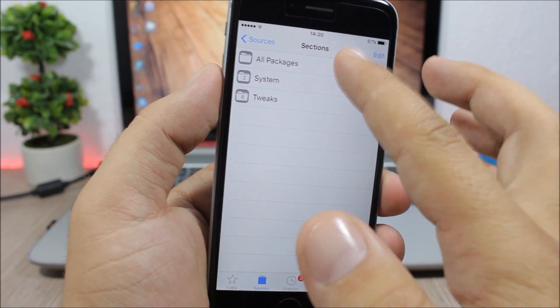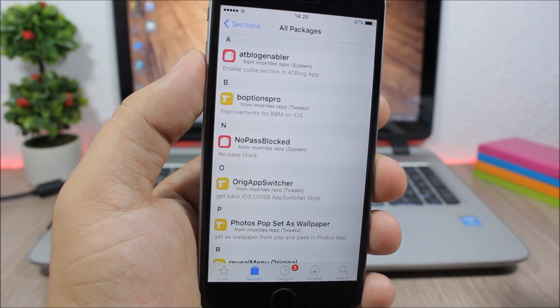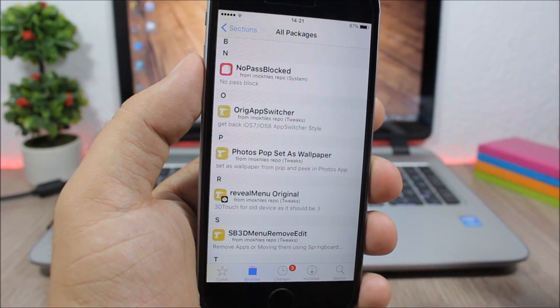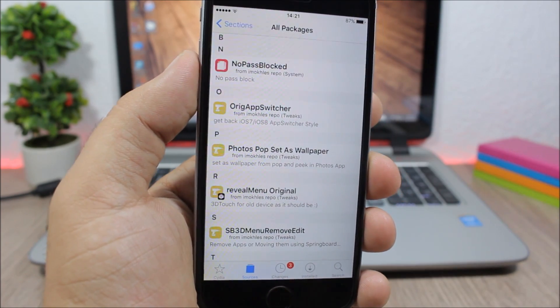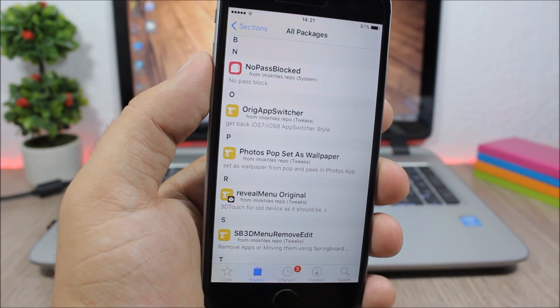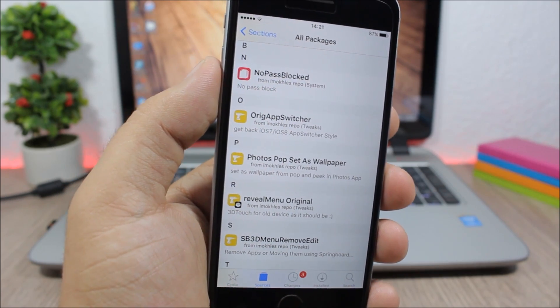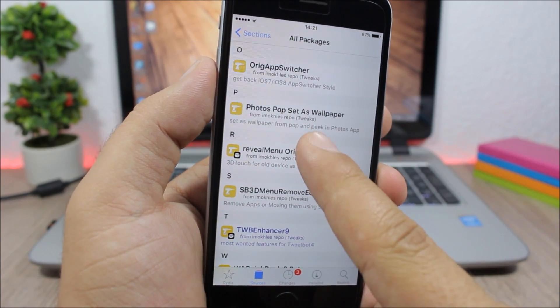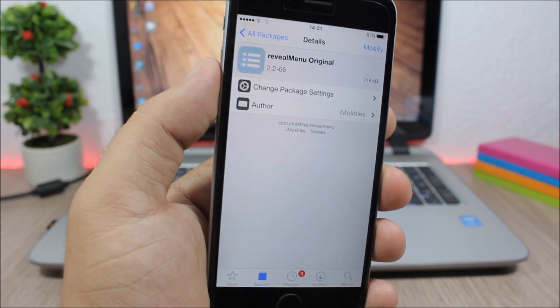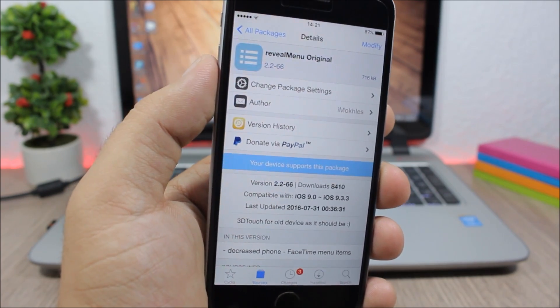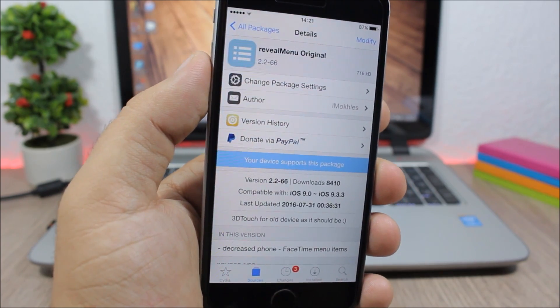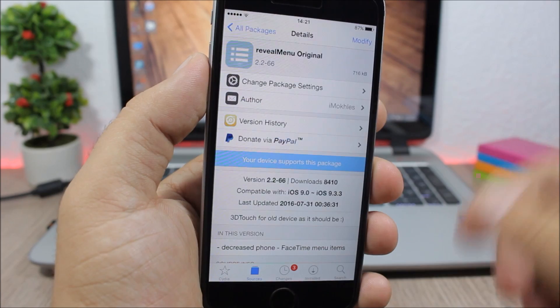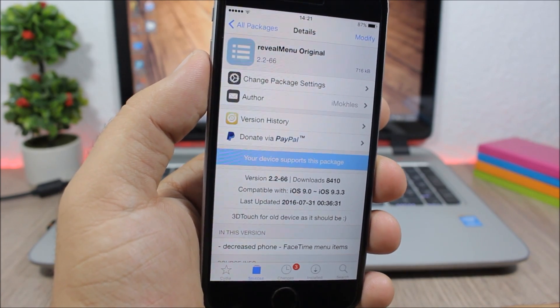And the last repo is the iMokeless repo. In this repo there are not a lot of packages but there are some cool ones like the original app switcher which brings back the iOS 7 and 8 app switcher to iOS 9, and also Reveal Menu which is a cool tweak that enables 3D Touch features on older devices and is compatible with 9.3.3.